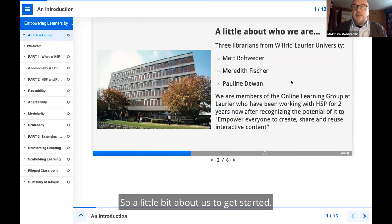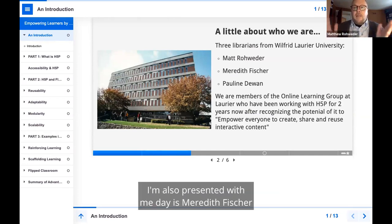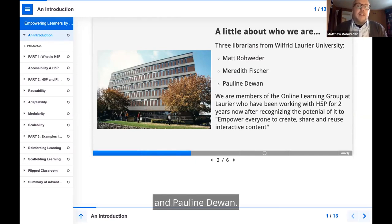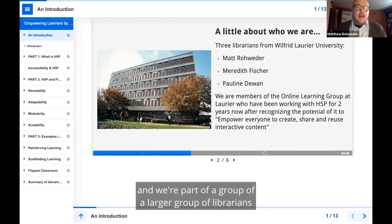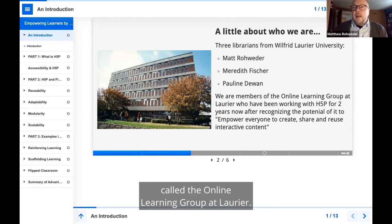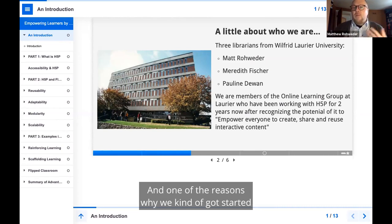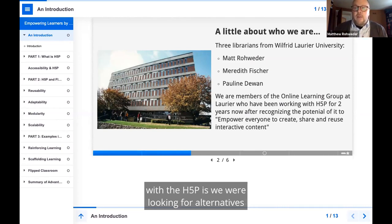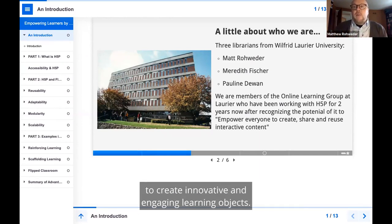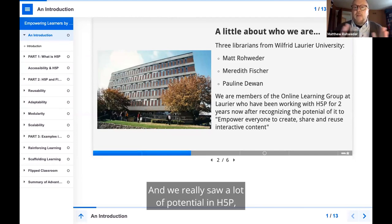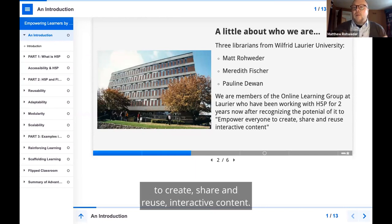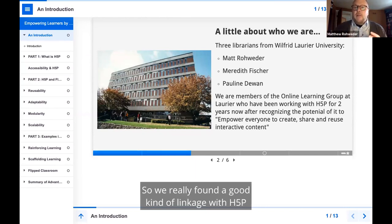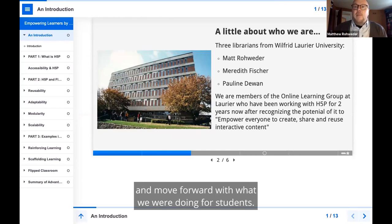A little bit about us to get started. My name is Matt Rohweder. Also presenting with me today is Meredith Fischer and Pauline Dewan. We are three librarians from Laurier University. We're part of the Online Learning Group at Laurier. We've been working with H5P for about two years now. We were looking for alternatives and different ways to create innovative and engaging learning objects. We really saw a lot of potential in H5P, mainly because of their mandate to empower everyone to create, share and reuse interactive content.